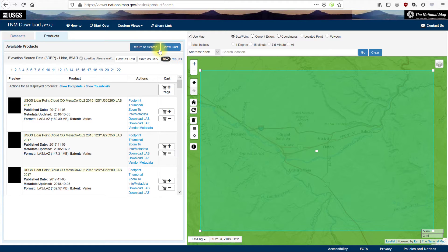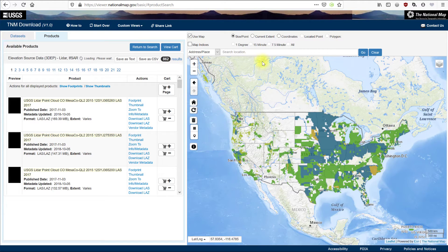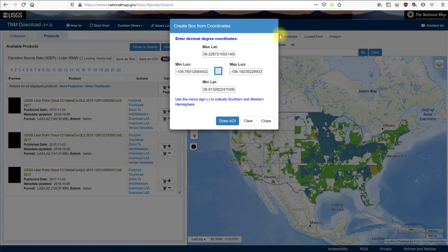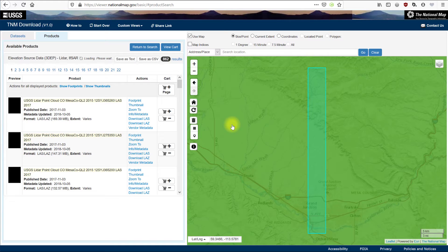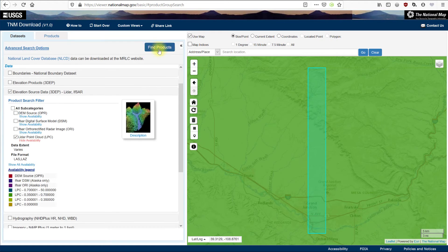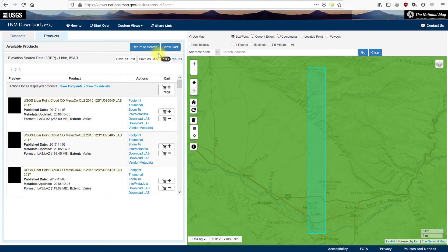Let's try using coordinates to define an area of interest. First, click on the trash can to delete the box from the map viewer, then go back to the full extent. Choose the coordinates radio button. In this dialog box, enter the coordinates in decimal degrees and choose Draw AOI. Now you see the map viewer has zoomed to the area of interest bounded by your coordinates. This still is a pretty big area. Choose Find Products, and we again have many tiles returned.